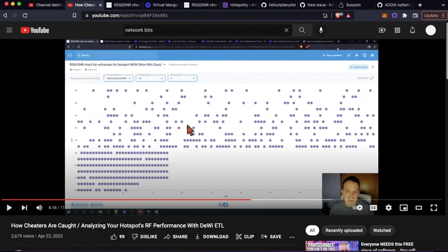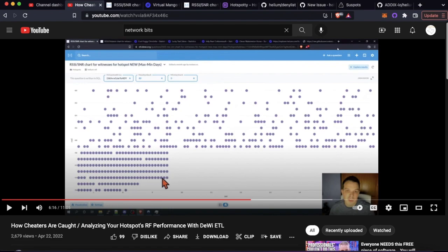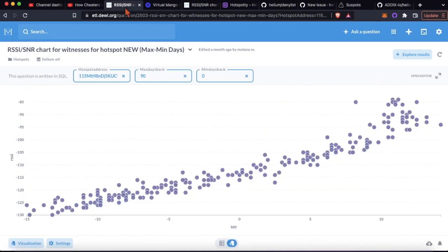There's no way you're going to be able to get this perfect distribution of RSSI and SNR values in real life. This is very clearly manipulated, fraudulent.